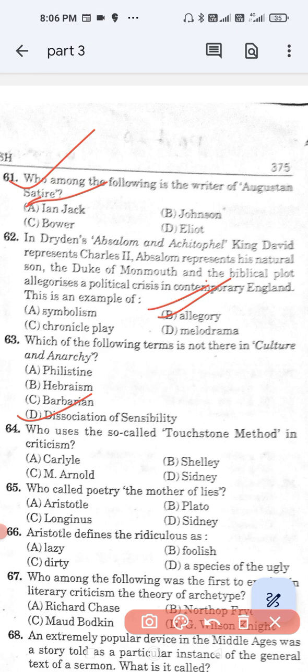Question number 64: Who uses the so-called touchstone method in criticism? Option A, Carlyle; option B, Shelley; option C, M. Arnold; and option D, Sidney. The correct answer is option C — M. Arnold uses the touchstone method in criticism.